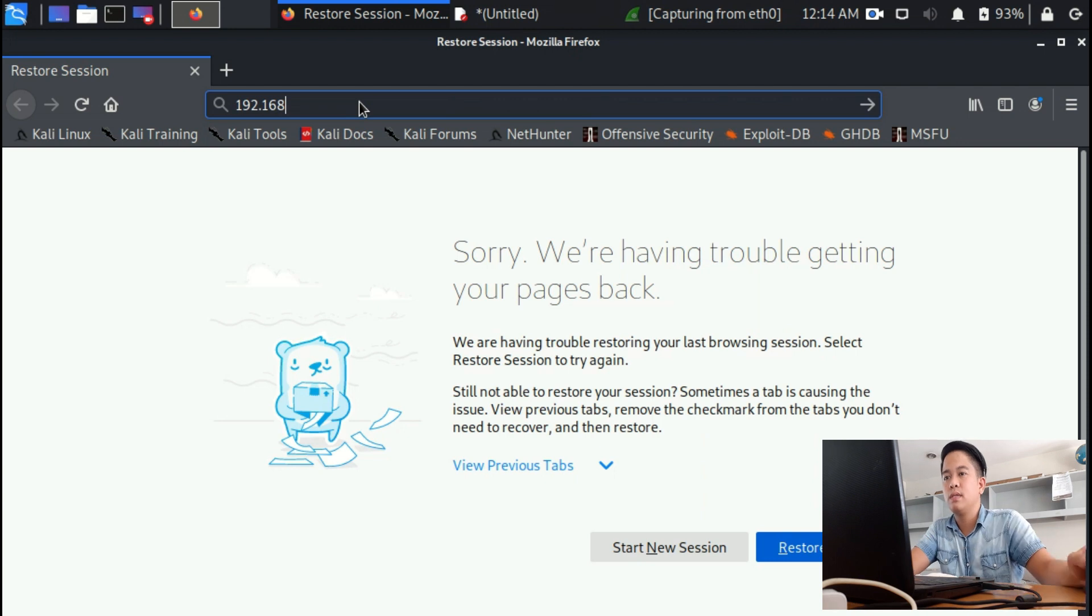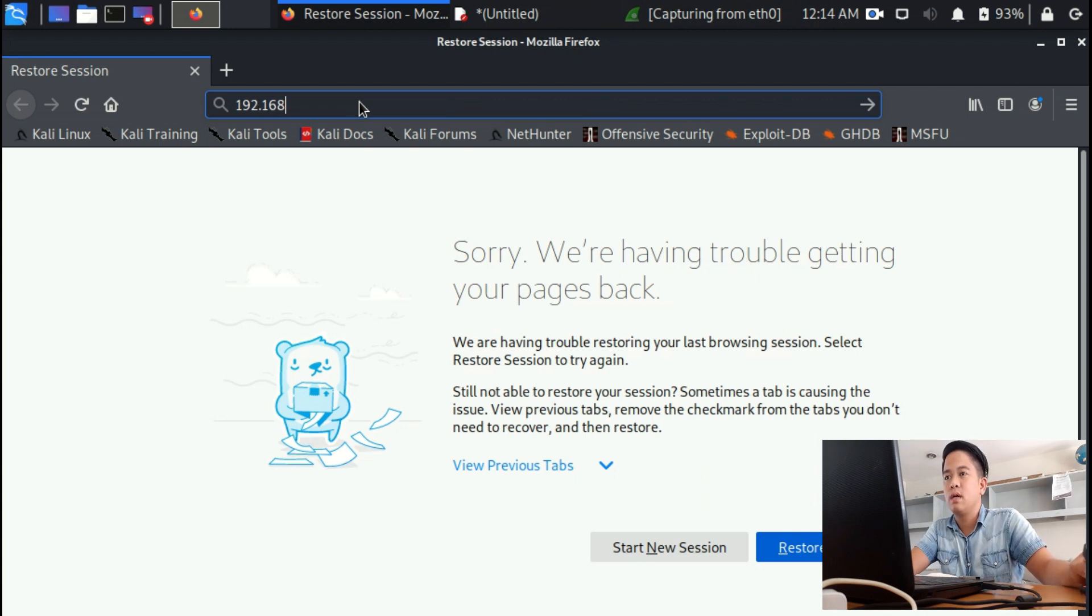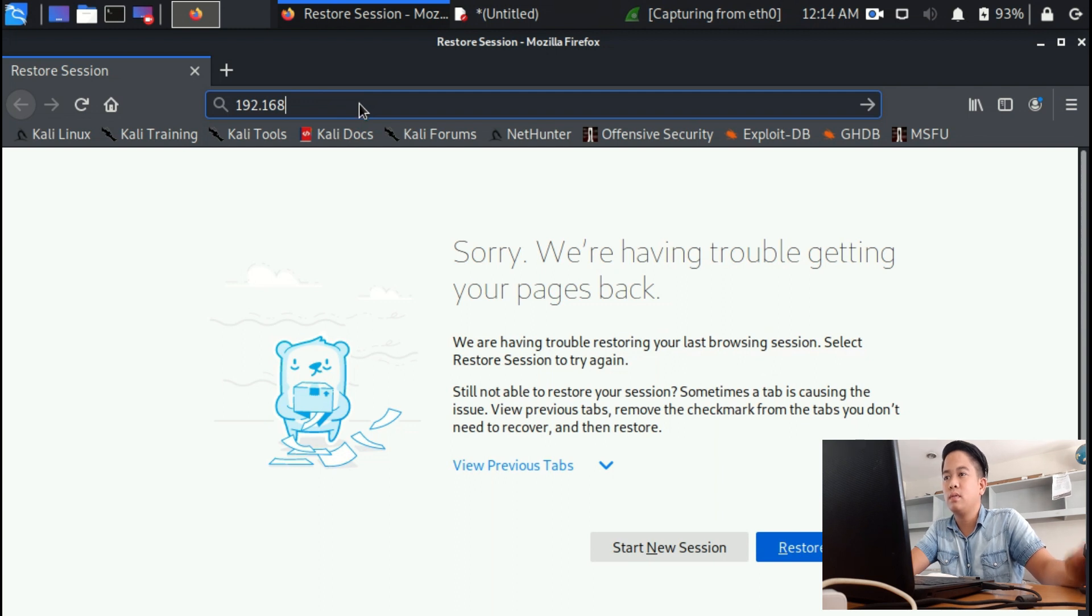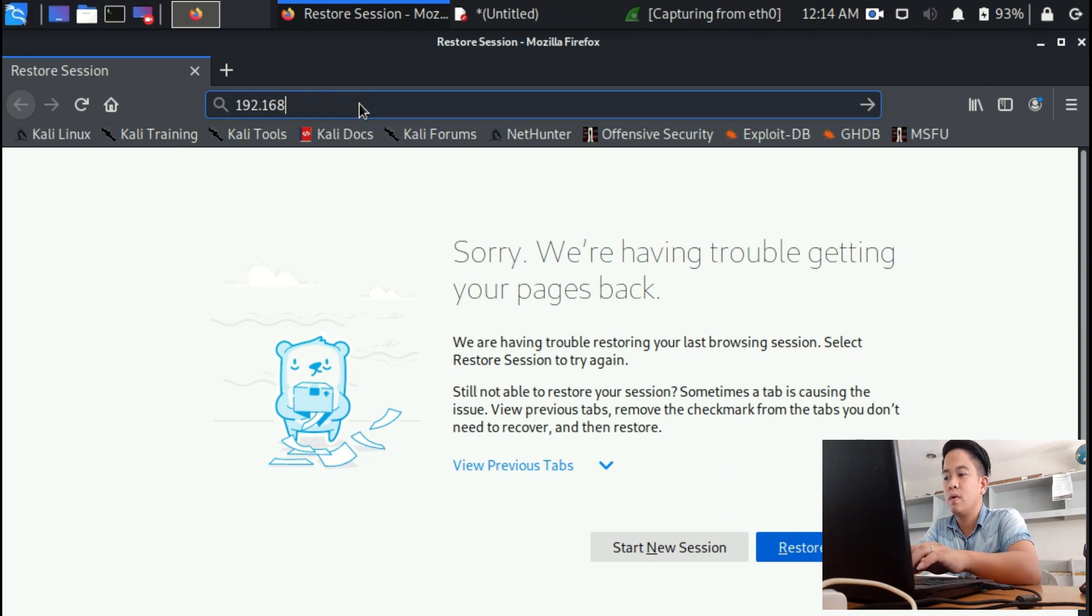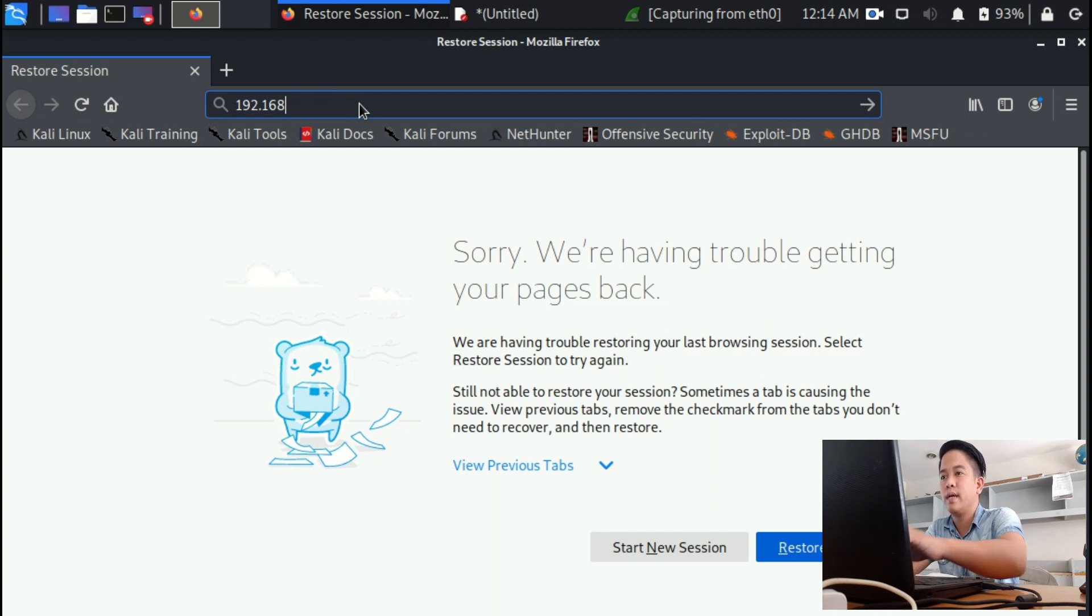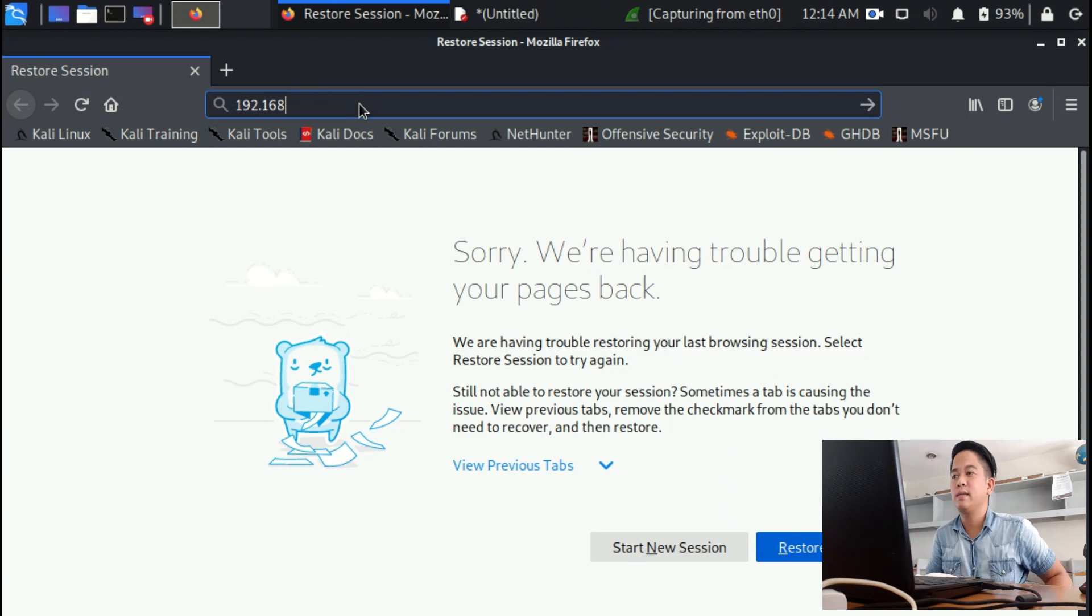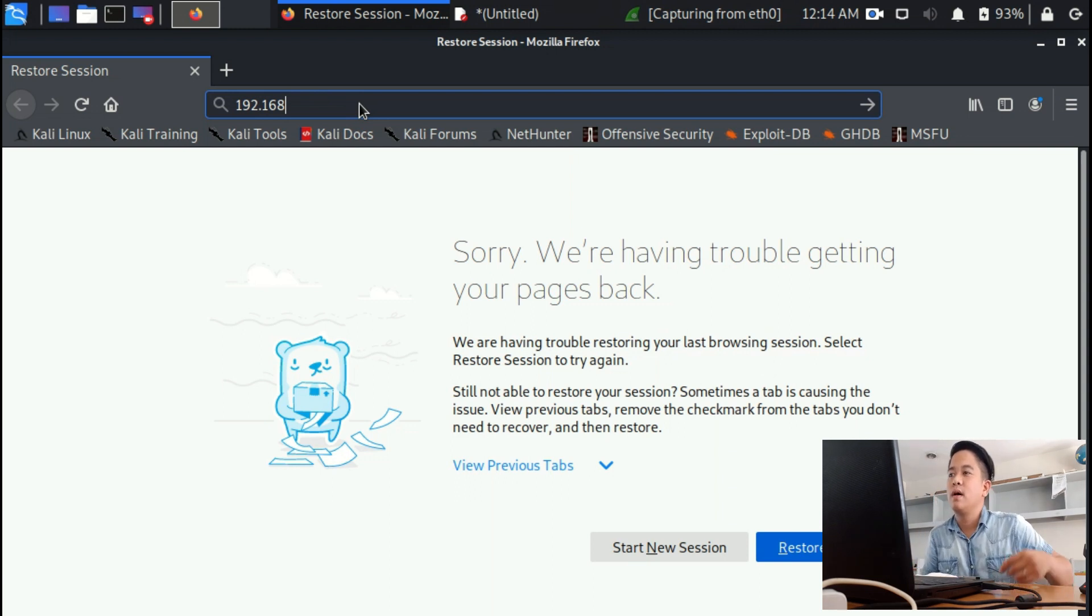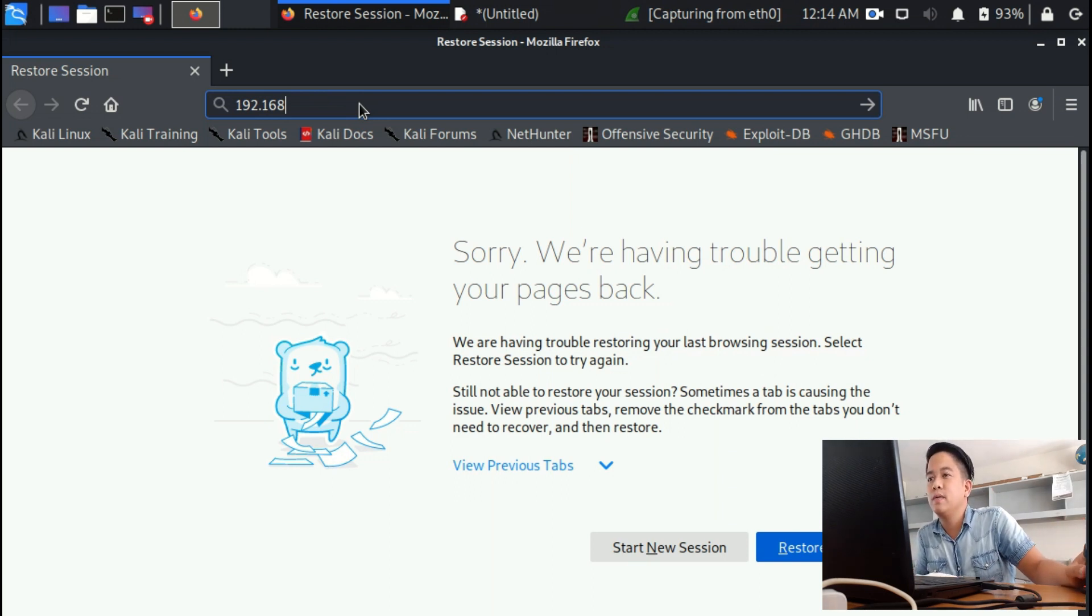Enter 192.168.134.129 and then hit enter.